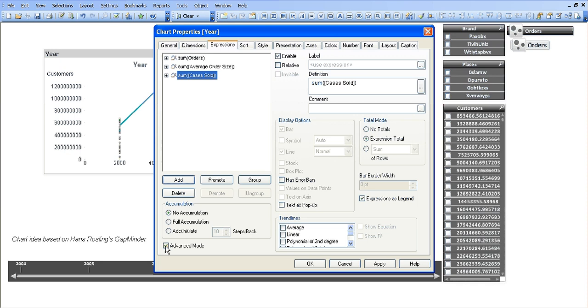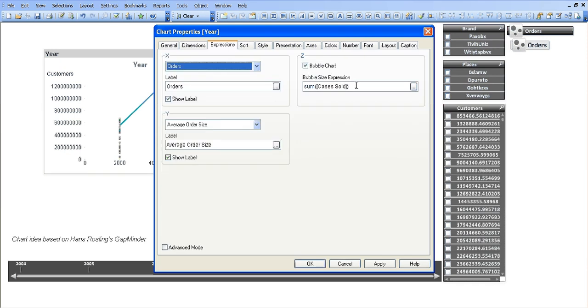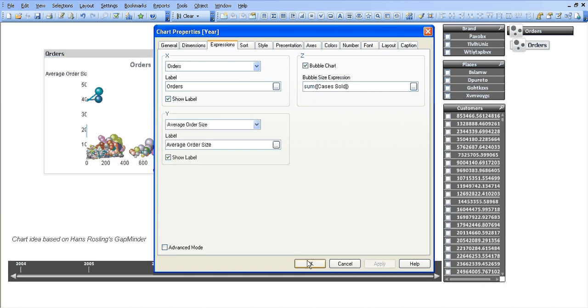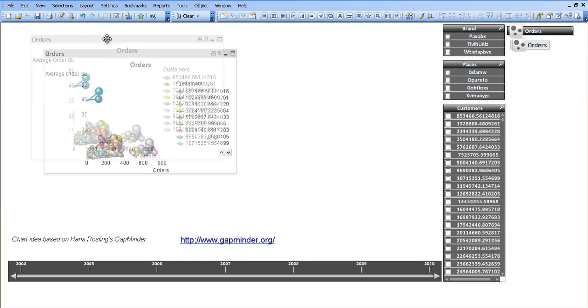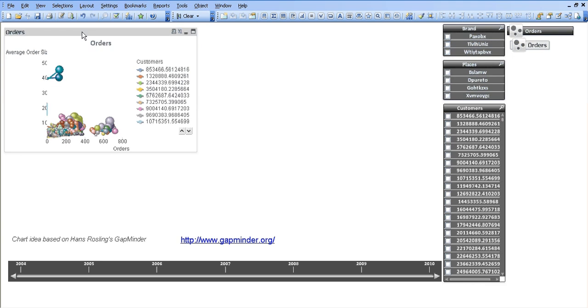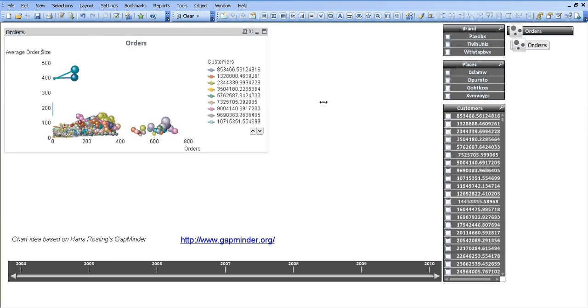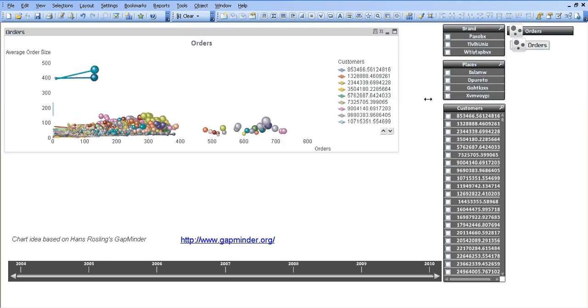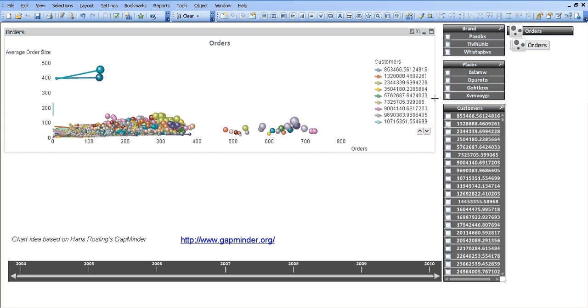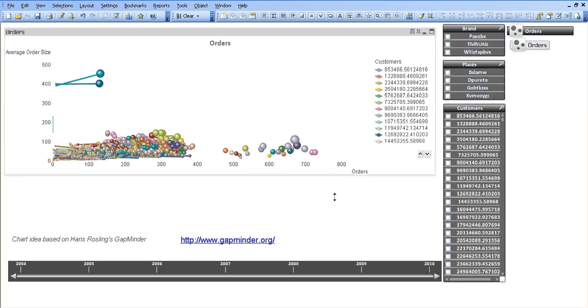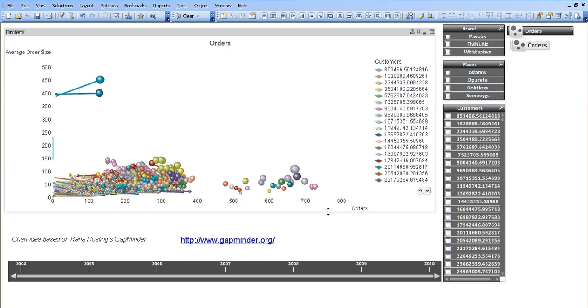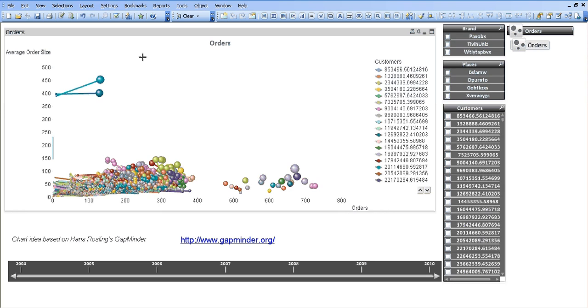So I'm just going to go down to the bottom left hand corner to the advanced mode. You can see it's ticked for a bubble chart and for the sum of cases sold. So we want each bubble for each customer to be based on the cases sold within that year. So if I click apply, you can see now the chart is still looking a bit all over the place. It's not looking the way you want it to look.